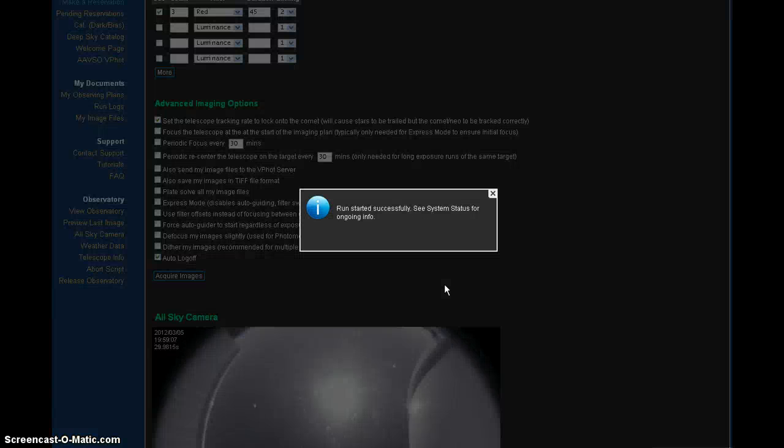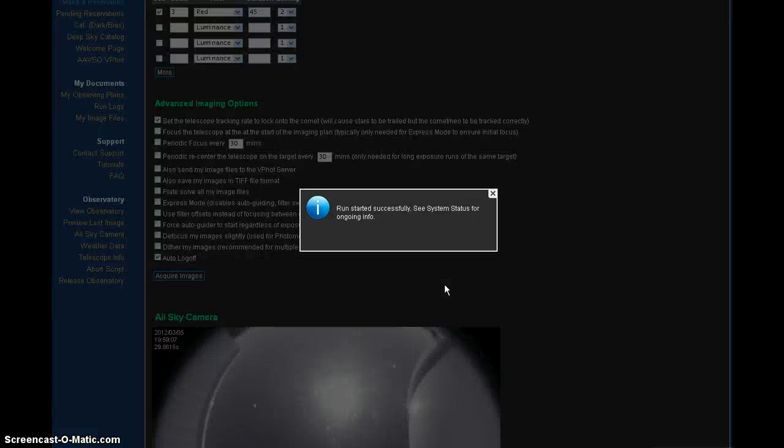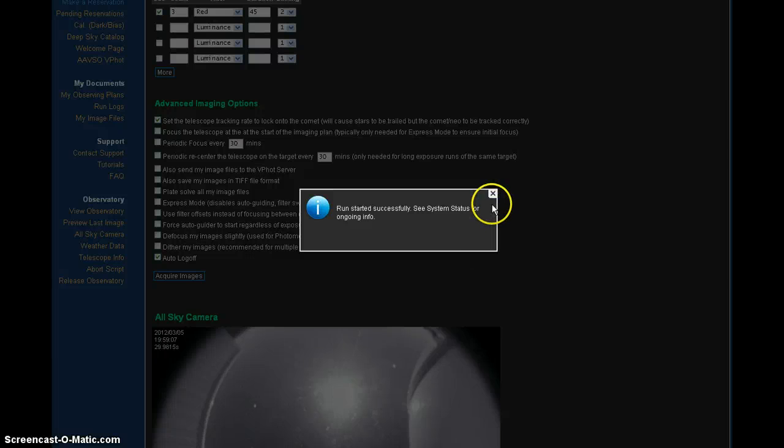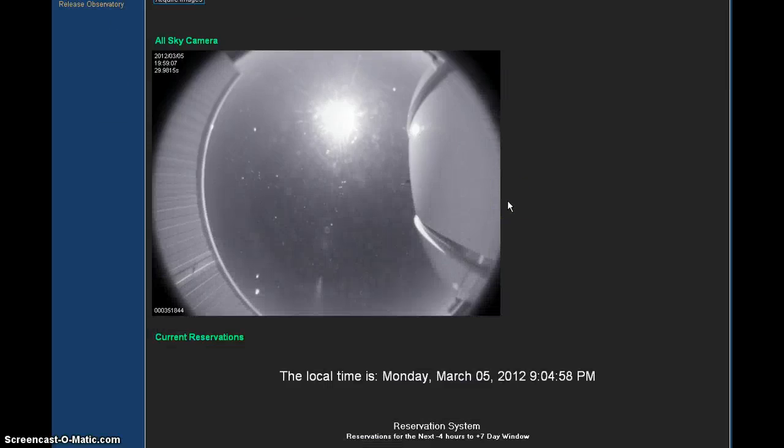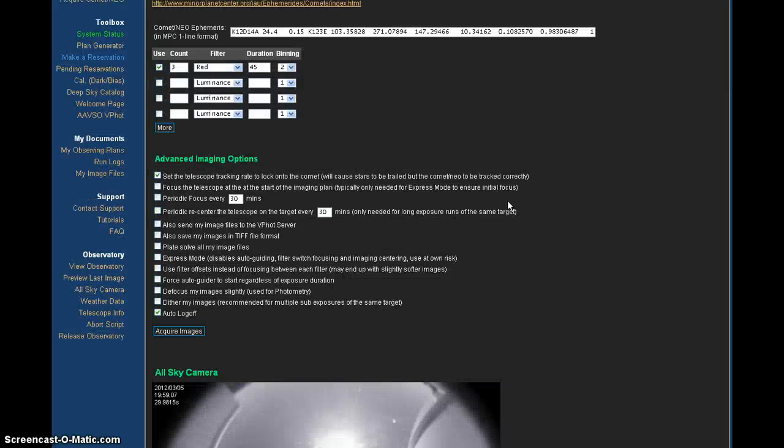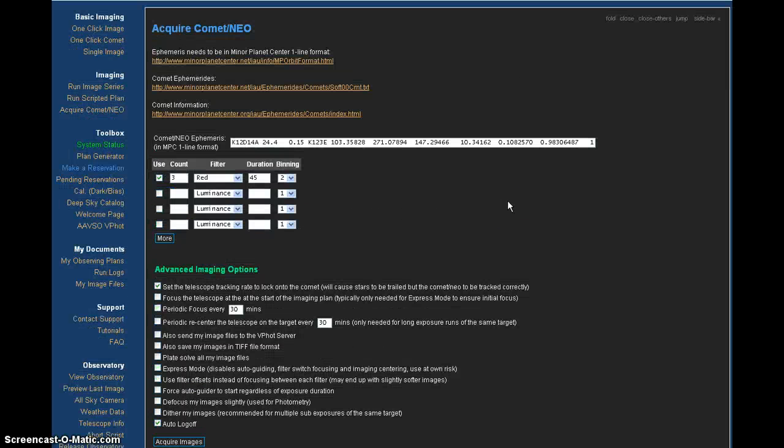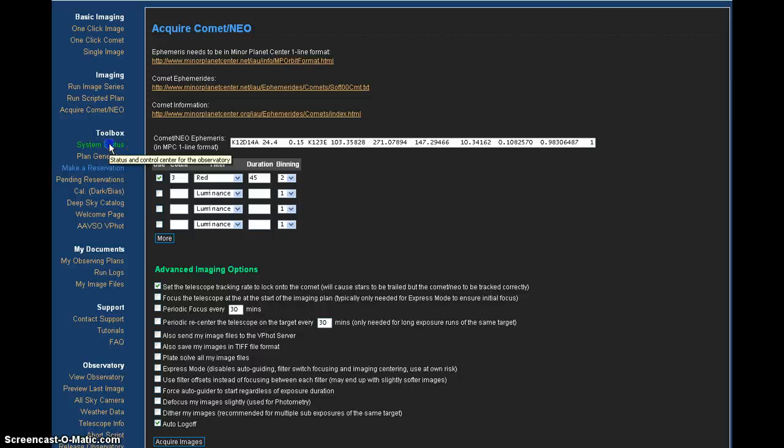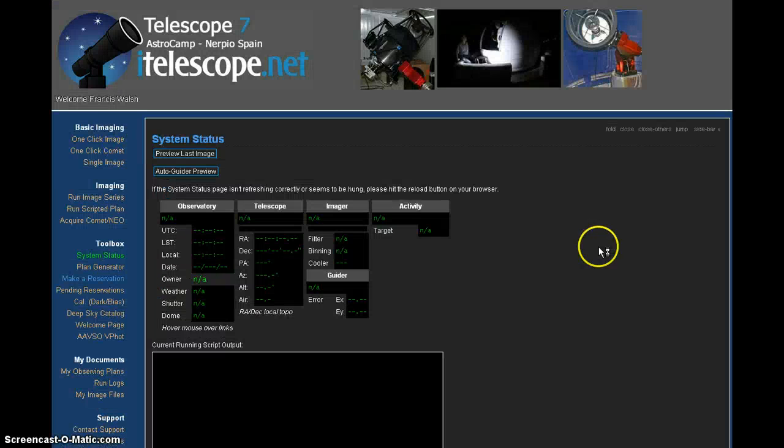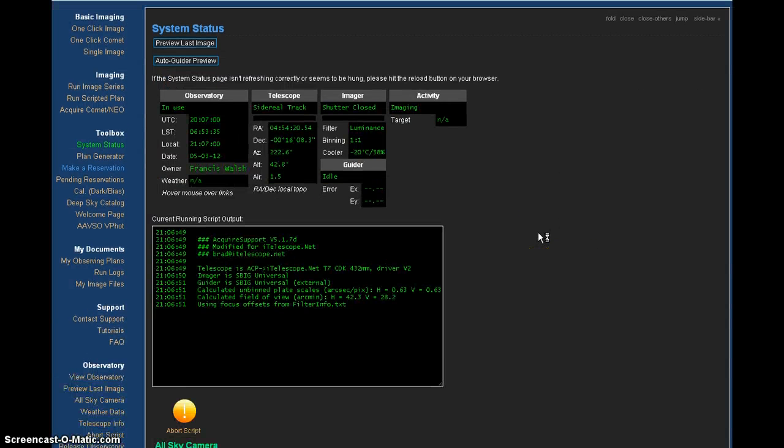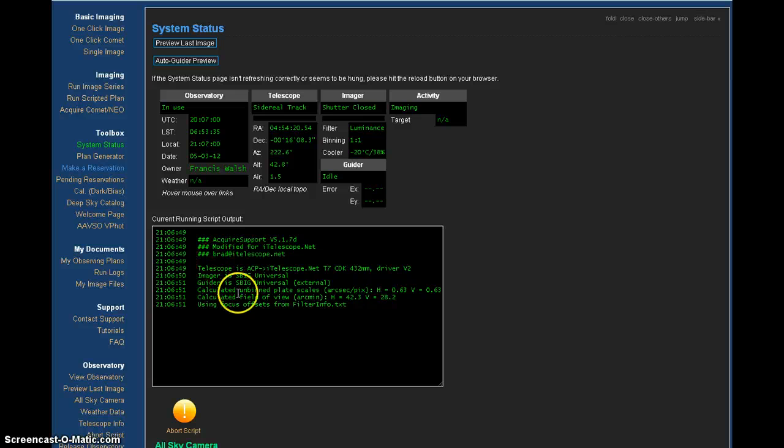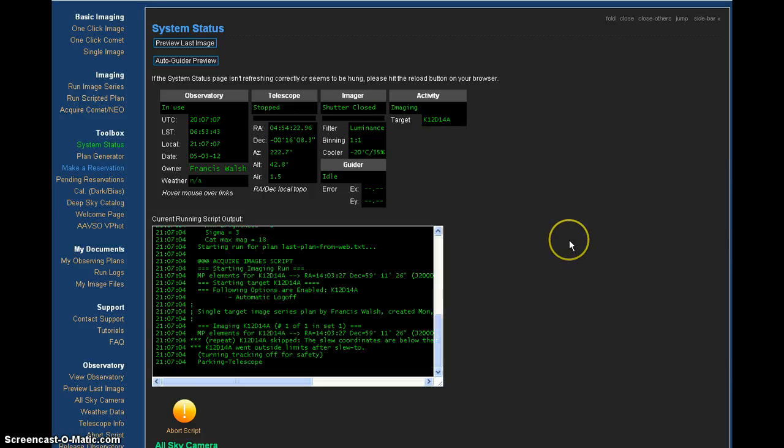Run start successfully. See system status for ongoing info. Click off on that. There's the sky chart again, the sky camera. And we'll see system status. Images are being taken. Francis Walsh. Calculating field of view. The telescope is working now. It has the input. There it is.